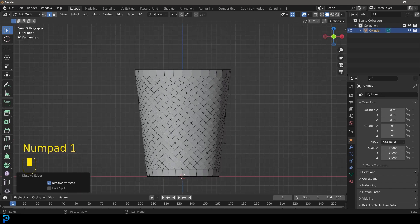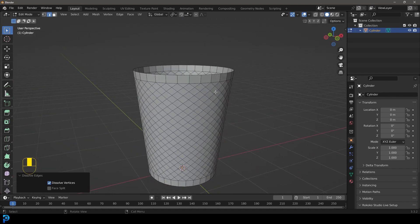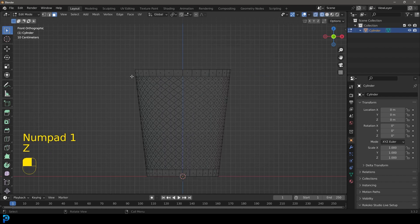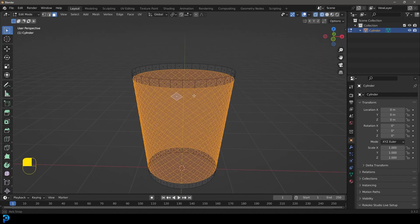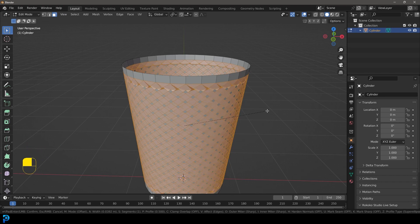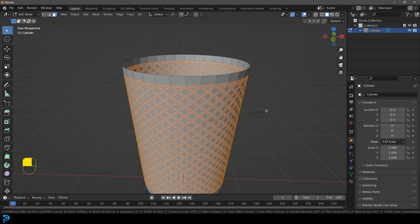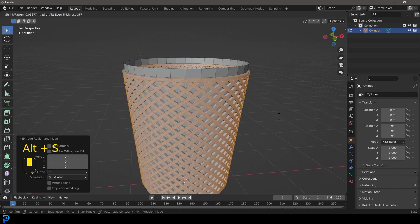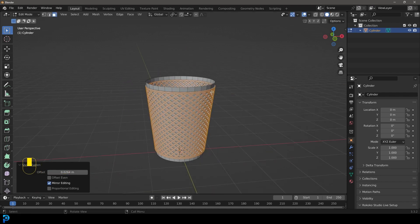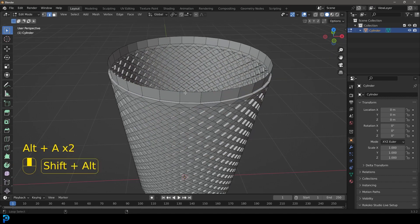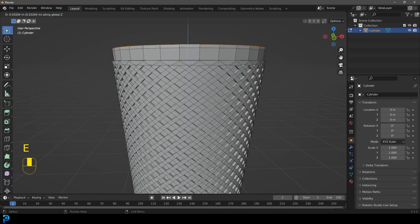Now we're left with only these diagonal edges running like this. It looks relatively complicated but we've done it simply using these techniques. Go to face select, front view in wireframe, and select these faces. Press Ctrl+B to bevel them and give them a bevel like this. Press E to extrude, right-click to release, then Alt+S to scale out along the normals — go out a little bit. Go to edge select, deselect everything, then Shift+Alt+Left-click on the top edge to loop-select it. Press E to extrude and Z to extrude it up a little bit.